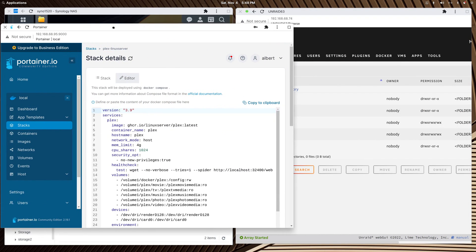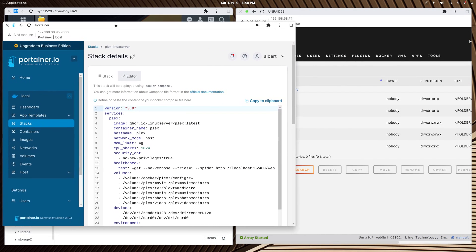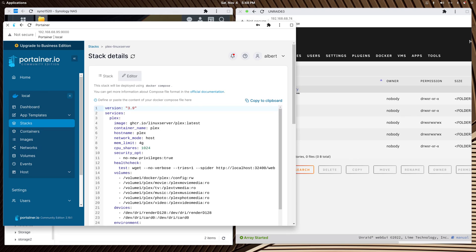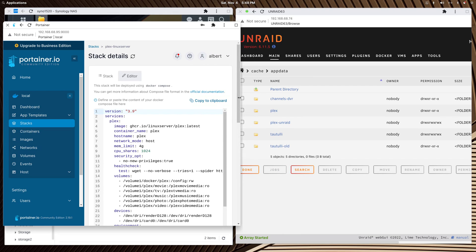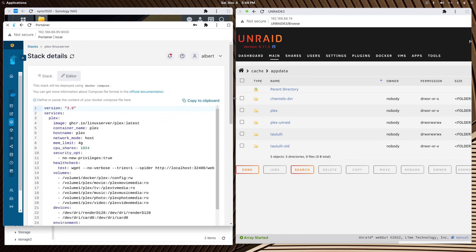Let me bring over Portainer for a second because this is where I have my Docker Compose script. This is how I point to my volumes. I could have done this a couple different ways. I could have had just one volume pointing to my Plex Media folder.